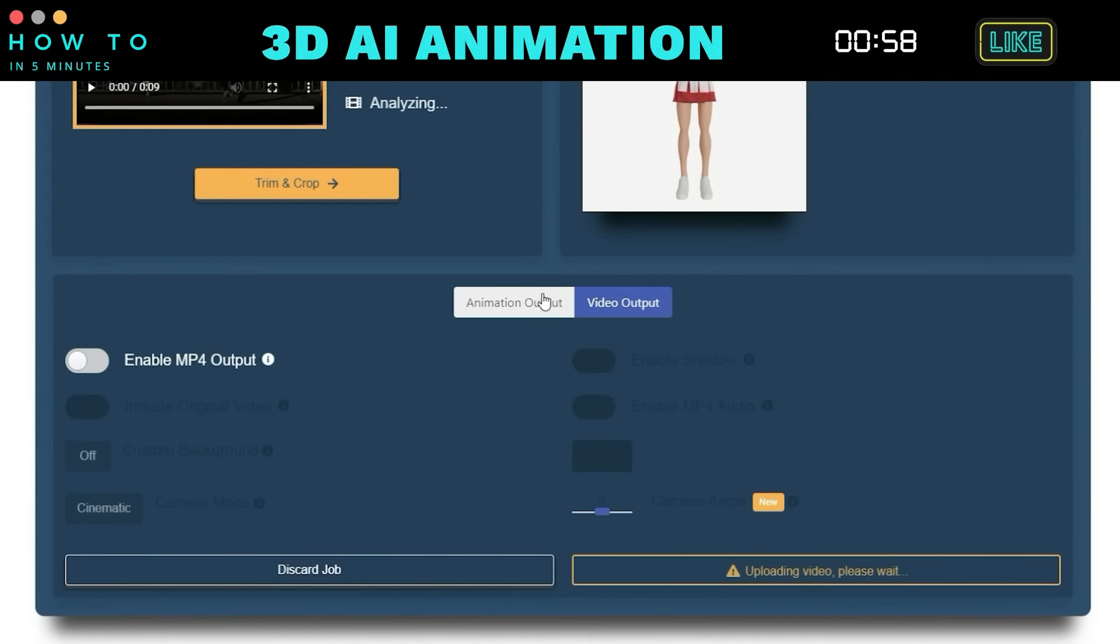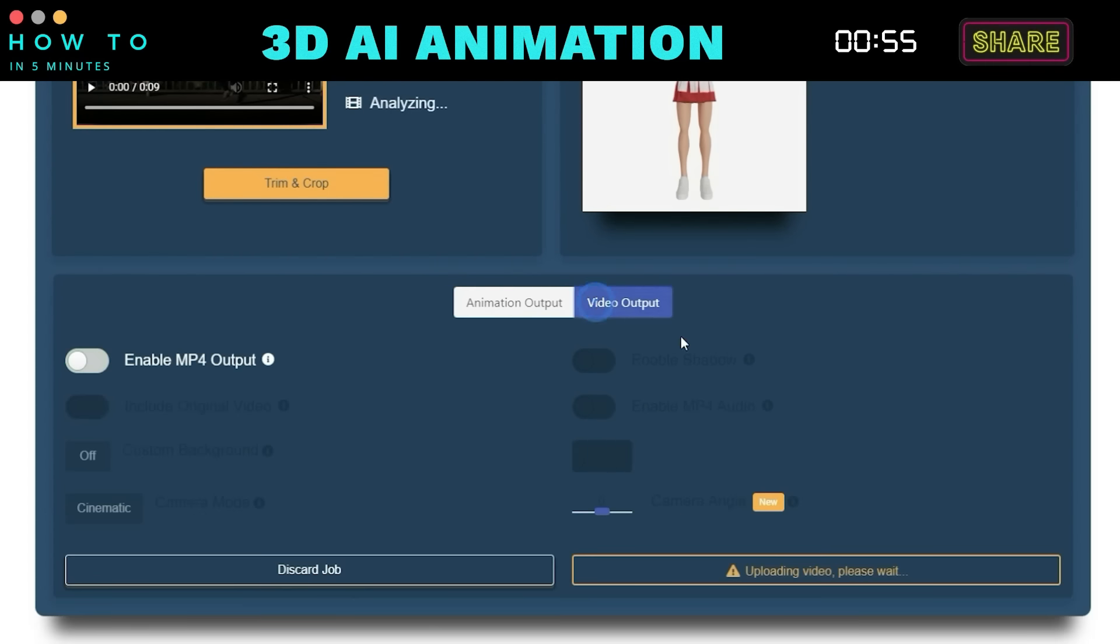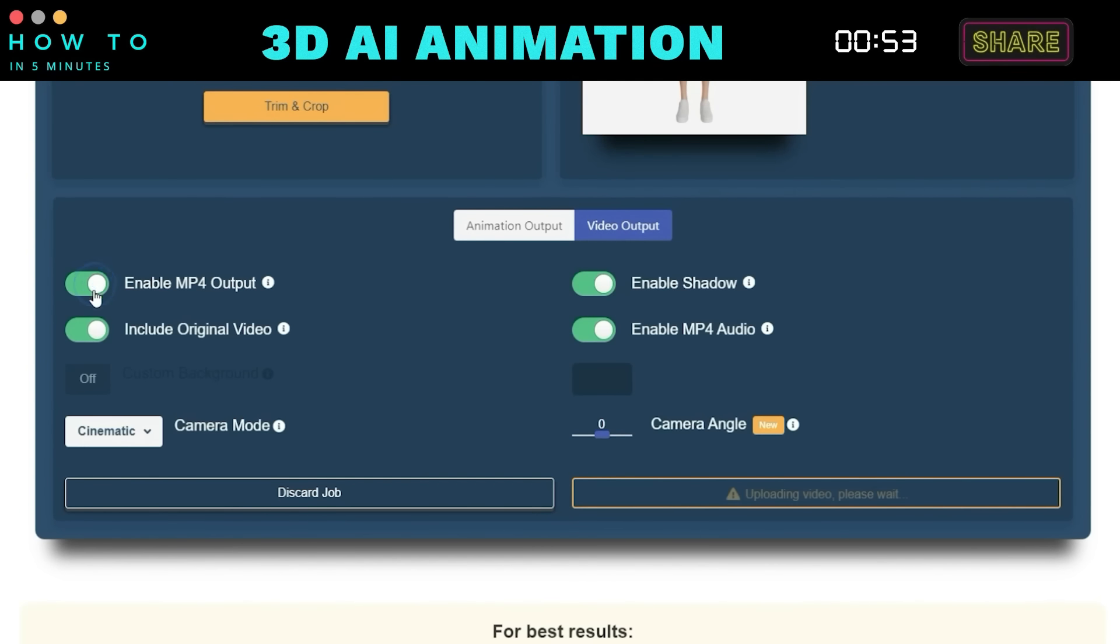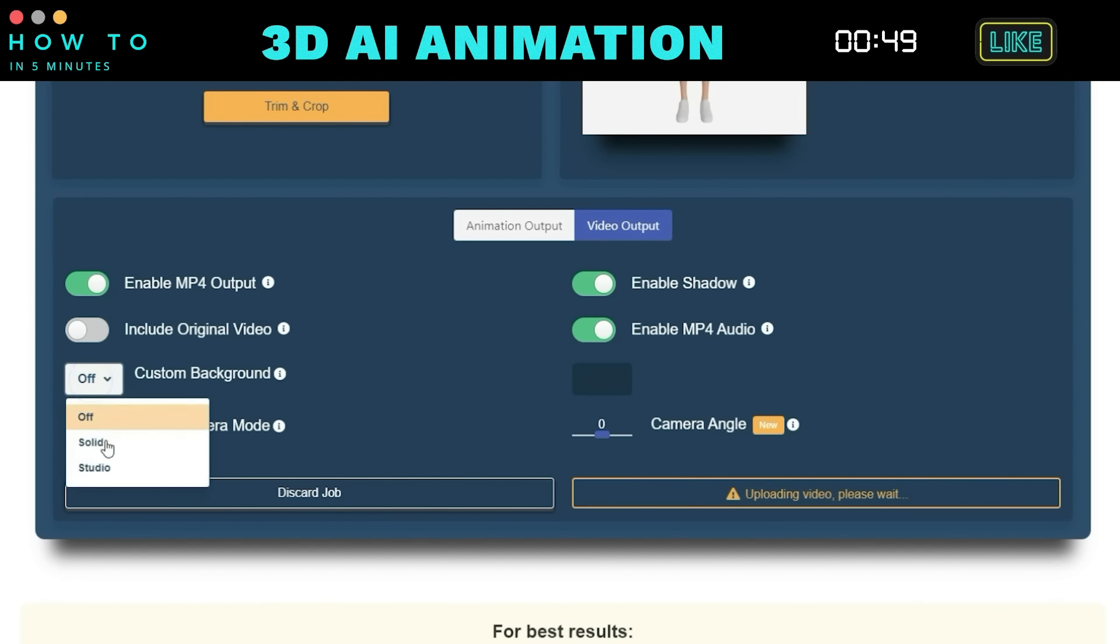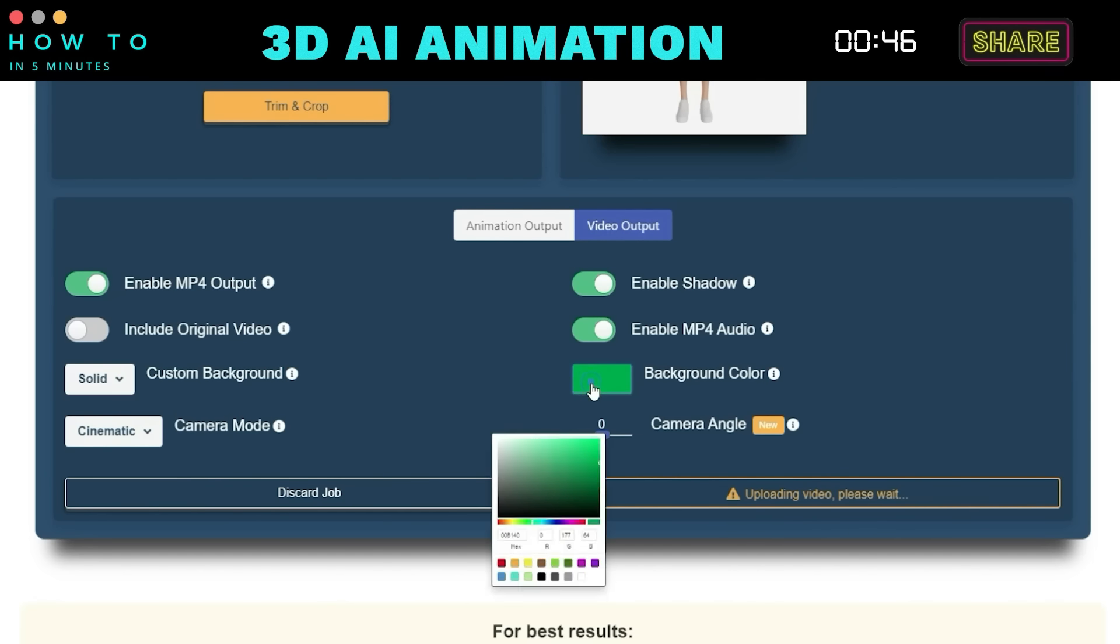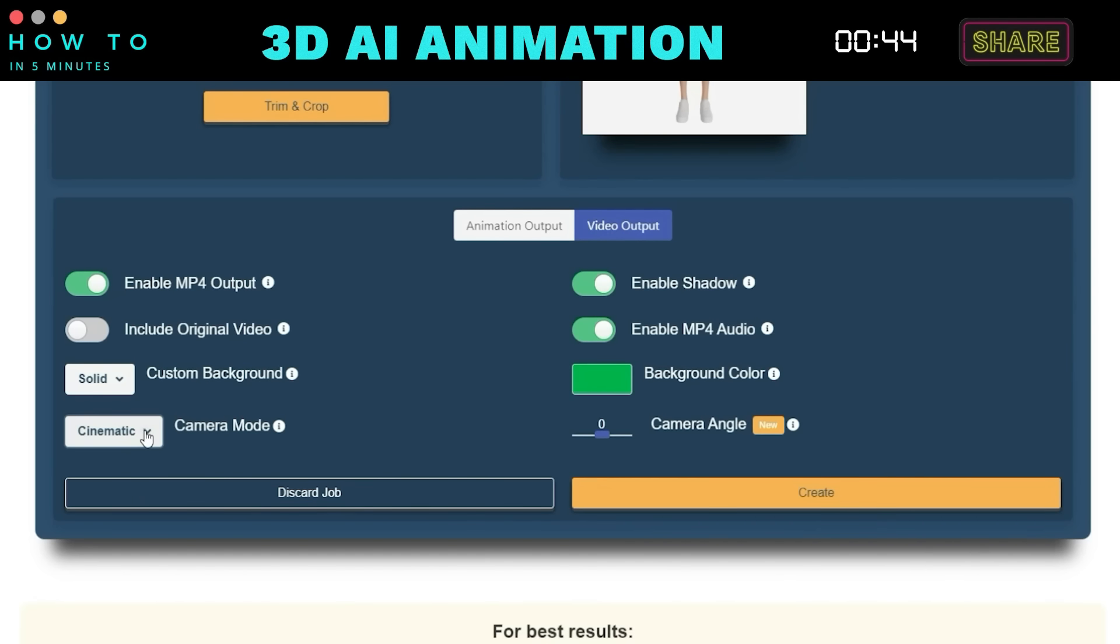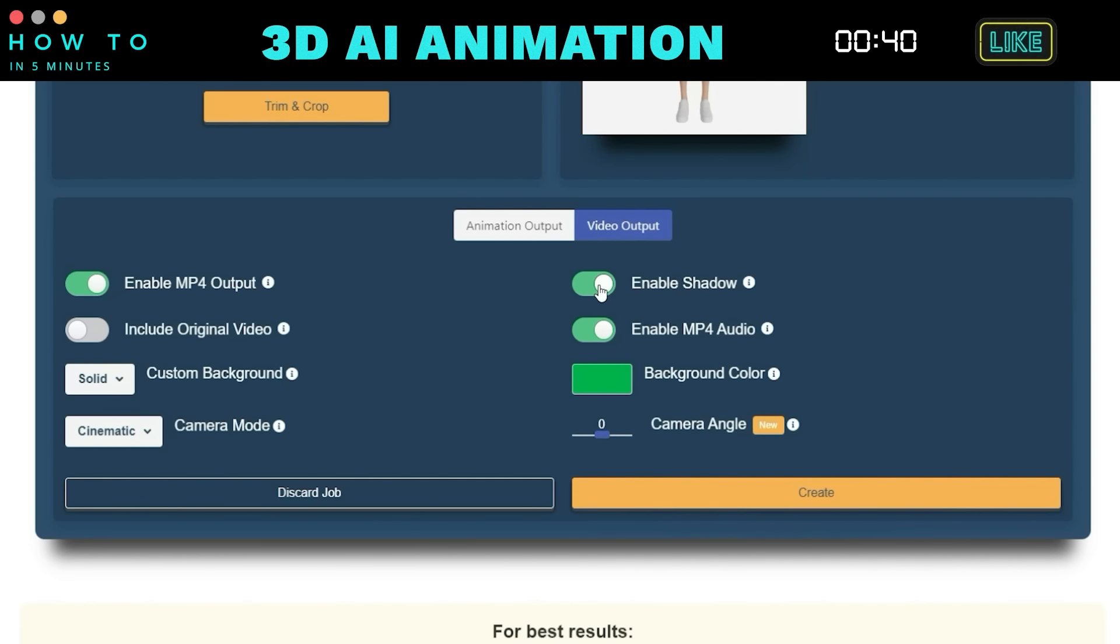Go to the Video Output menu and enable the MP4 Output option. Uncheck the Include Original Video option and change the custom background to a solid green color. Set the Camera Mode to Cinematic and enable or disable Shadow and Audio output as desired.